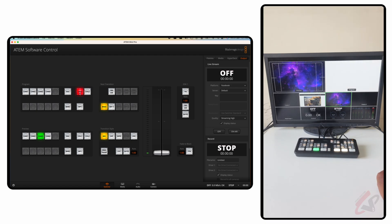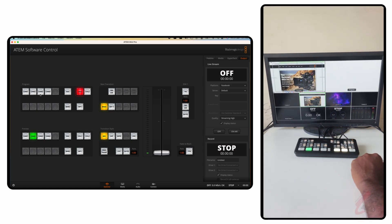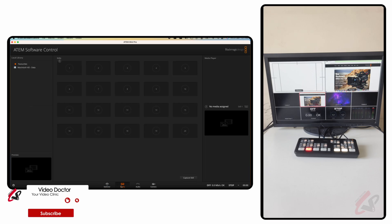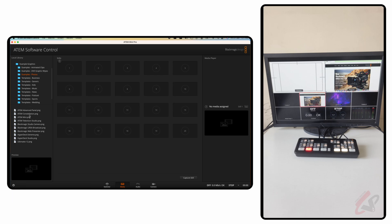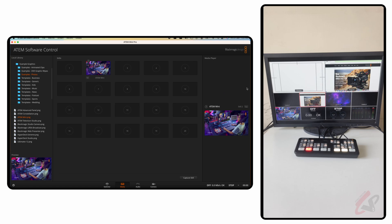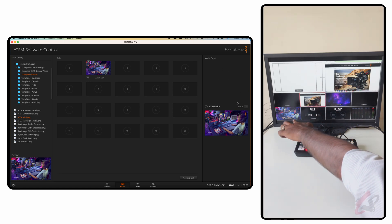You have four inputs available and you can assign any source to them. For example, select camera two and hit your transition to get camera two on program. There is also media player one — you can load any image into it. Going to the media page, under Stills you can select example graphics or any photos you want and drag and drop them. Make sure to drag and drop into the media player section specifically so it enables in the media player.